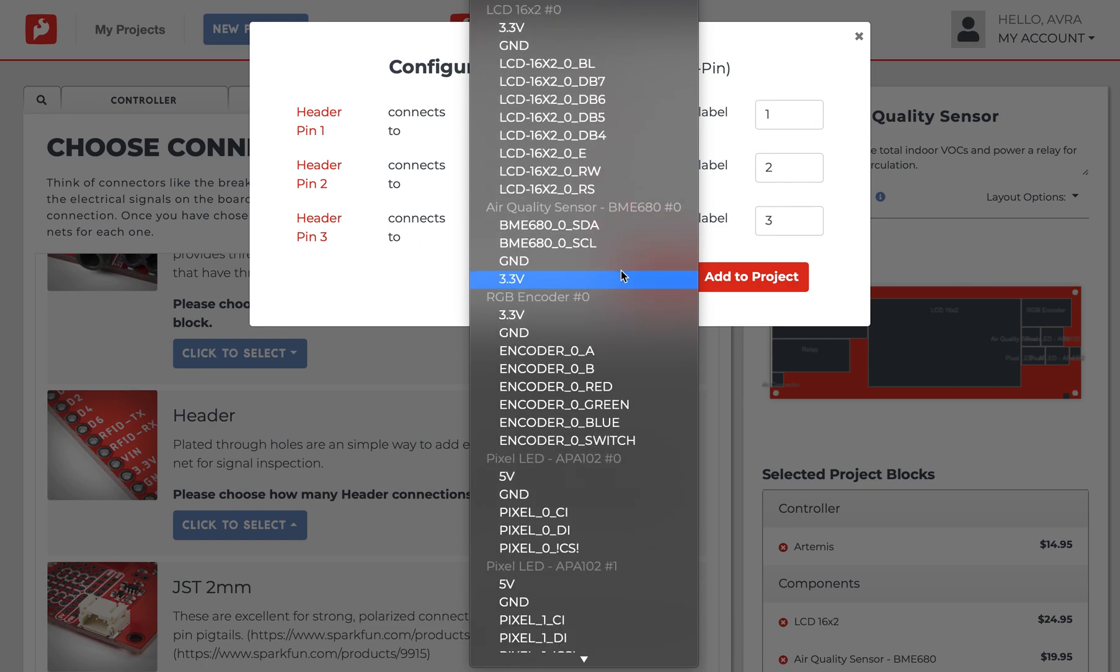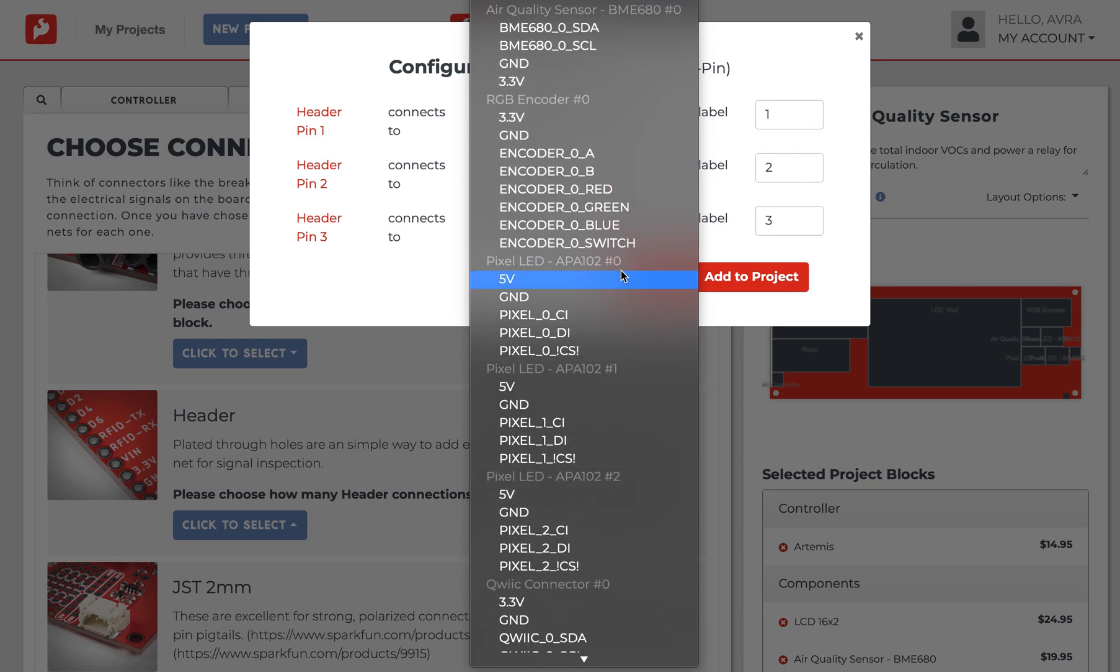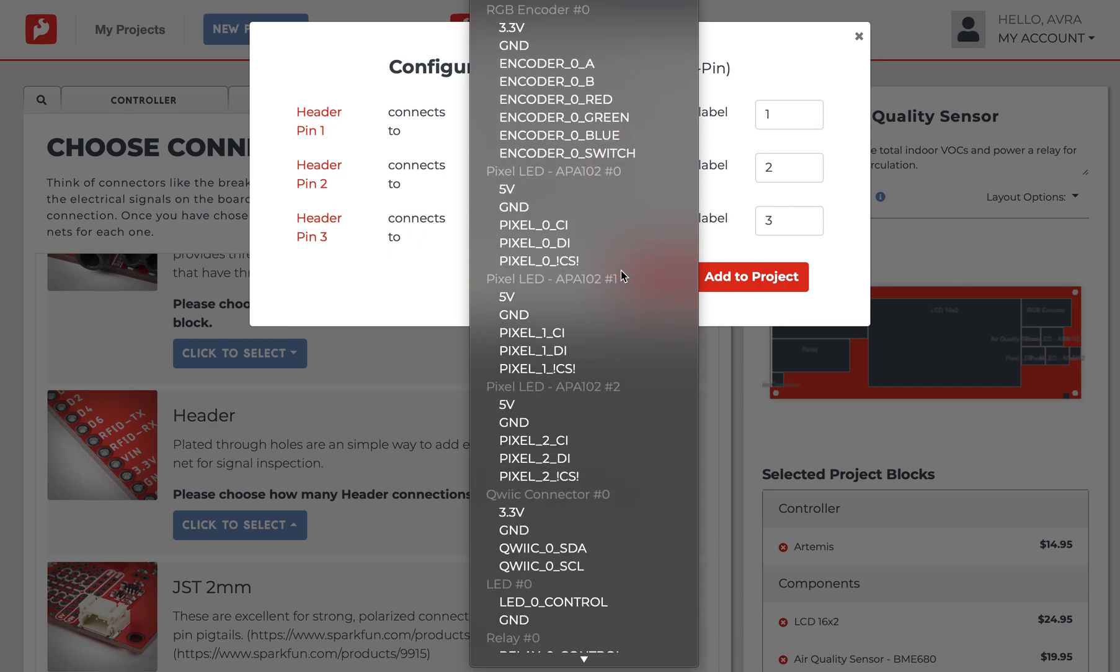For example, you may want to break out the unused GPIO on a controller to an 8-pin empty PTH connector so that you can solder additional switches, sensors, or radios to your design.